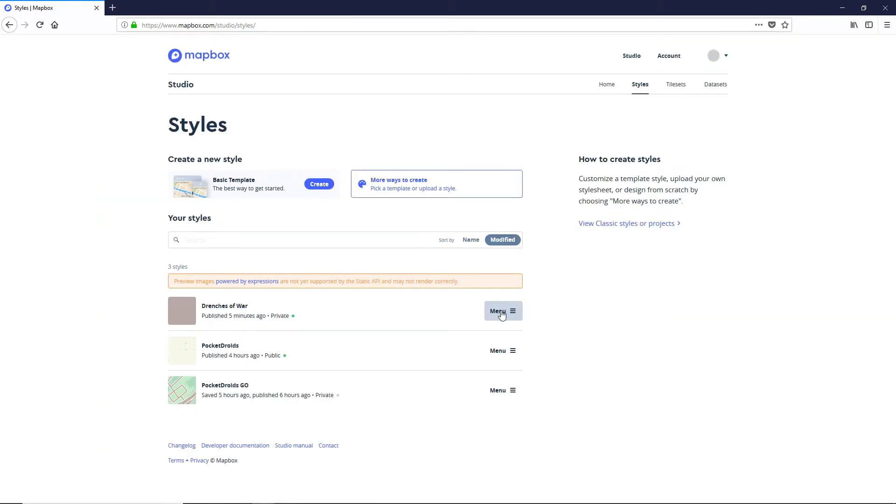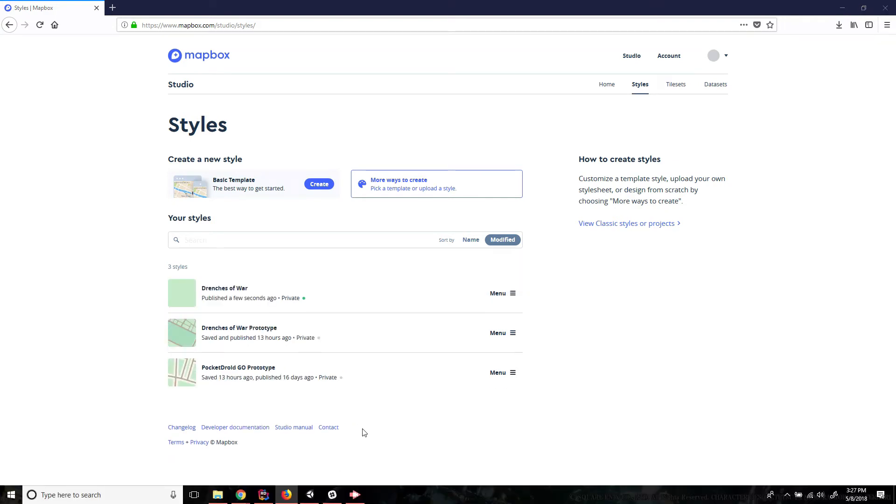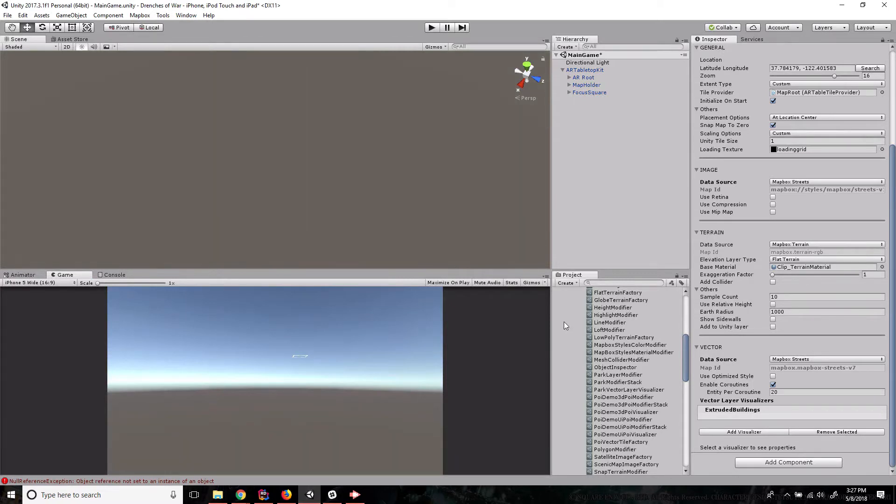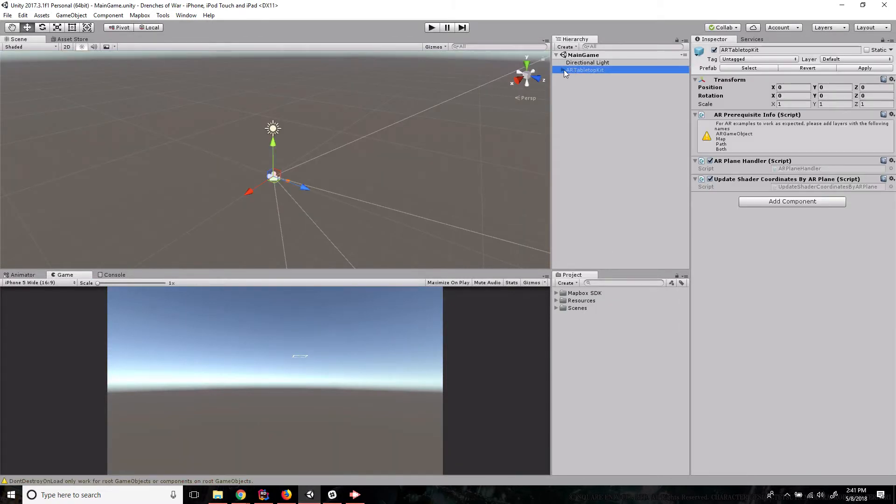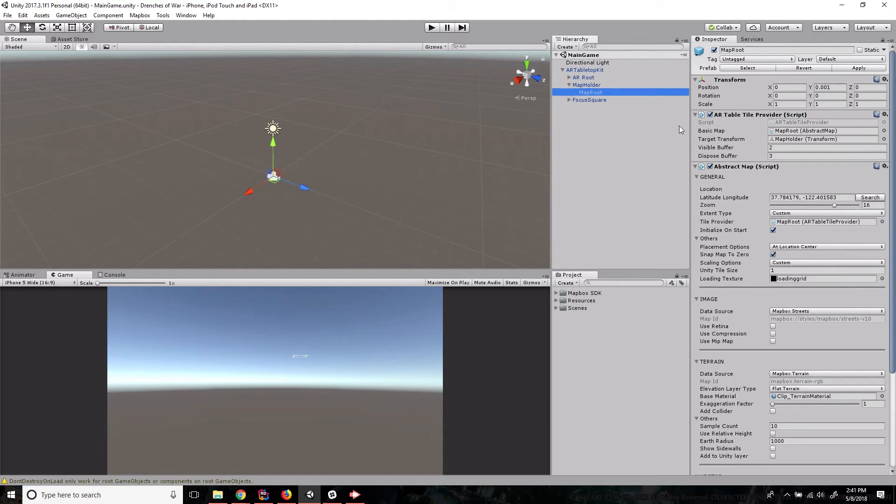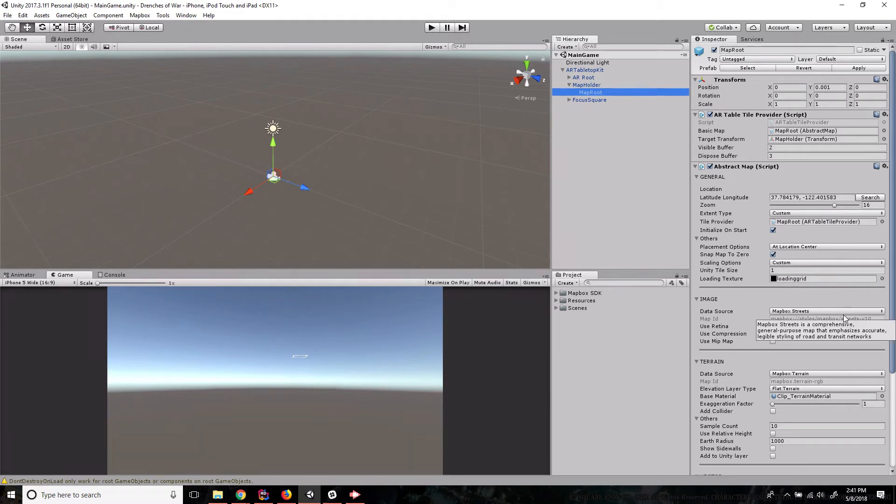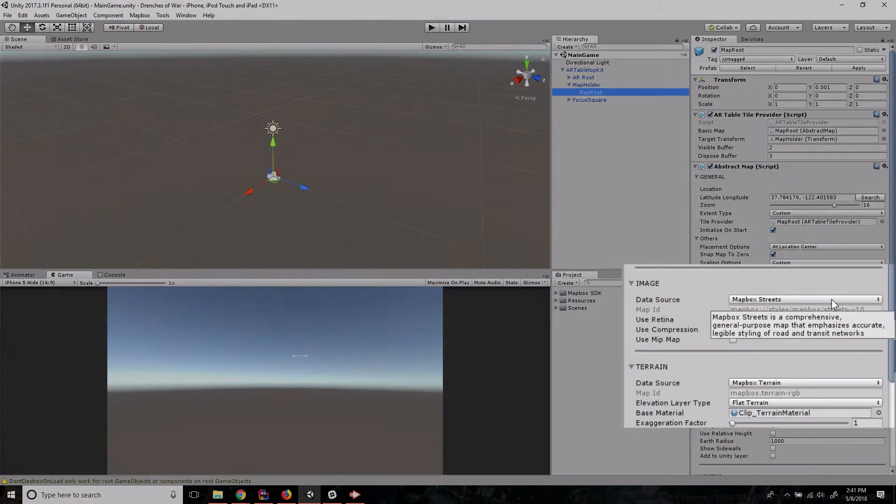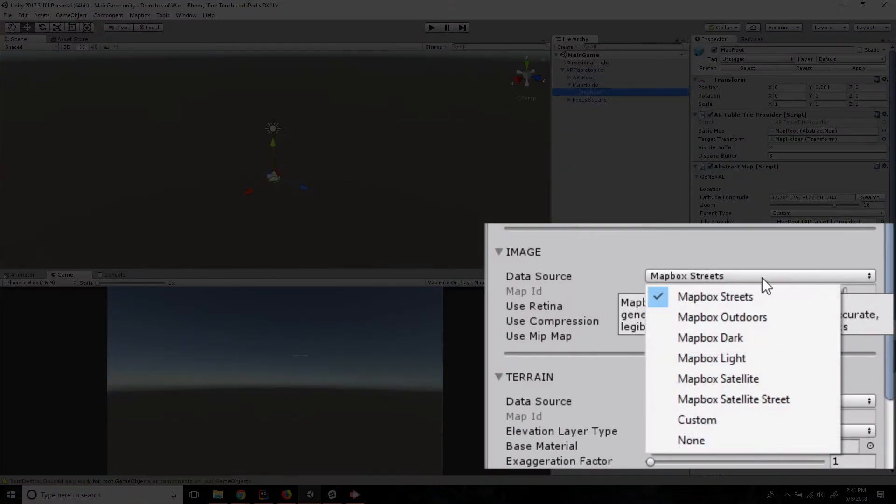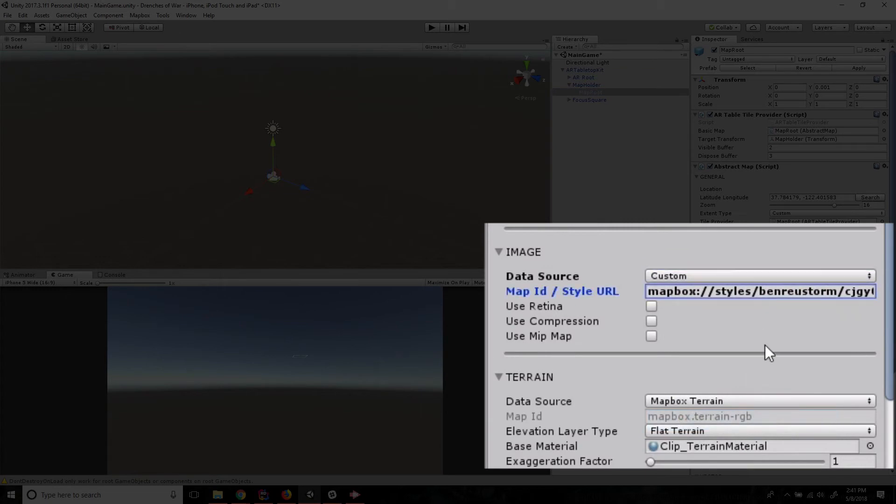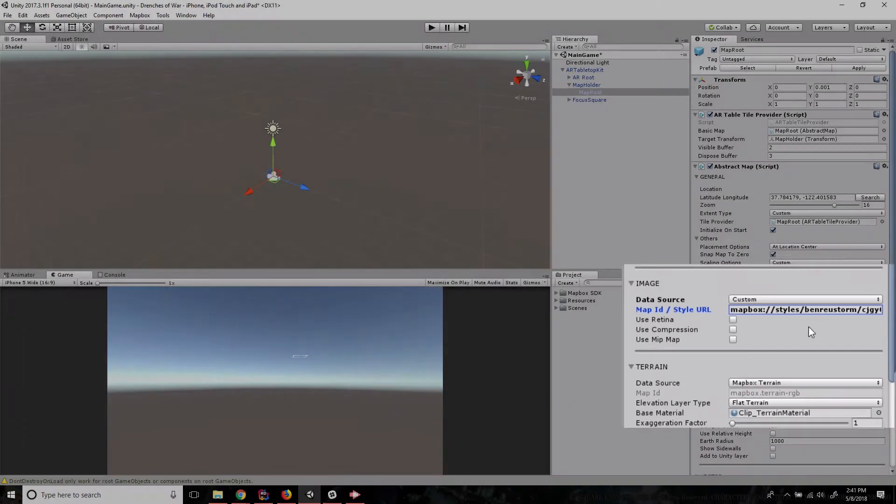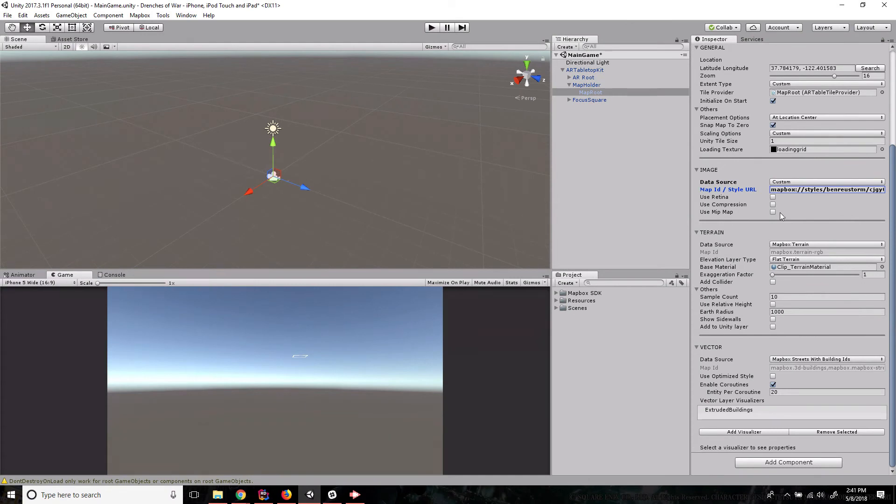Now we're gonna click on menu and I'm just gonna grab this URL and then we're going back to Unity and we're gonna drill down into the AR tabletop kit, into our map holder, into the map route, and we're gonna add this to the image section. So by default it's set to Mapbox streets. We're gonna go custom and we're gonna insert that URL that we grabbed just a minute ago. And as far as the map image goes we're done. That's now going to update the map that we saw to have the background based on the map we just created.